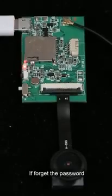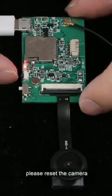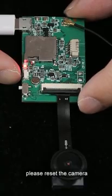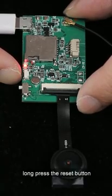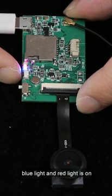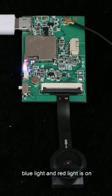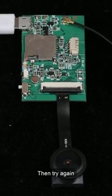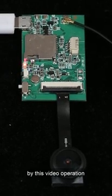If you forgot the password, reset the camera. Press the reset button. The reset is successful when both blue and red lights are on. Then try again by following this video's instructions.